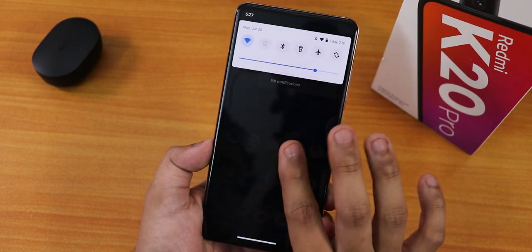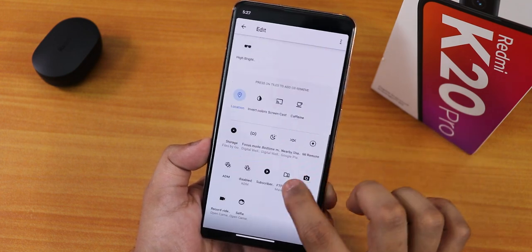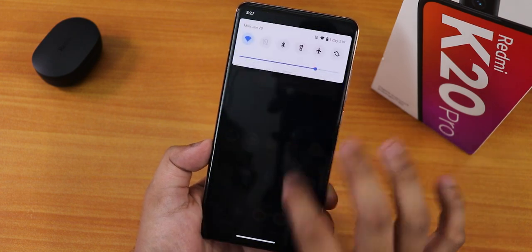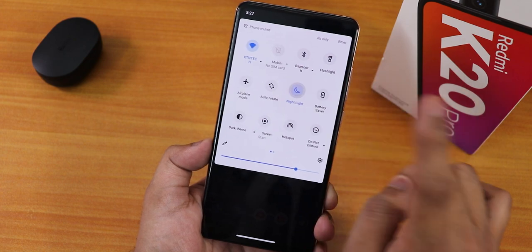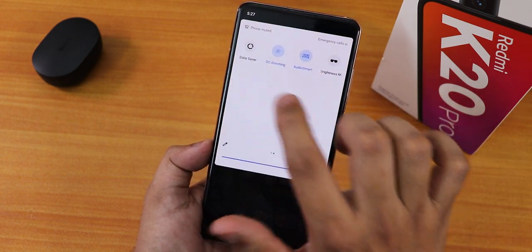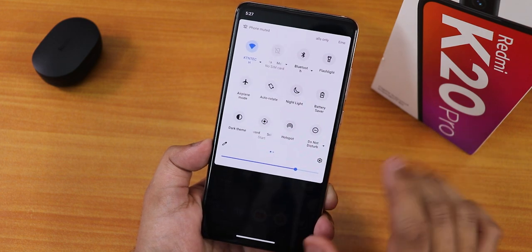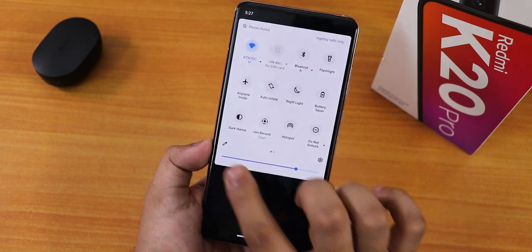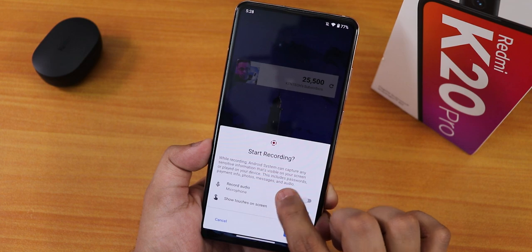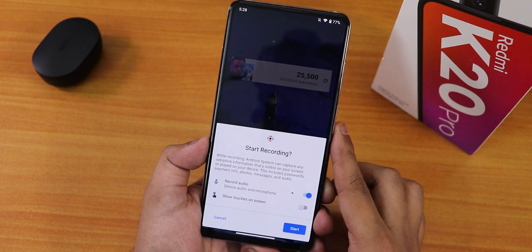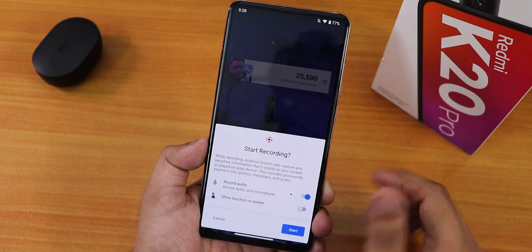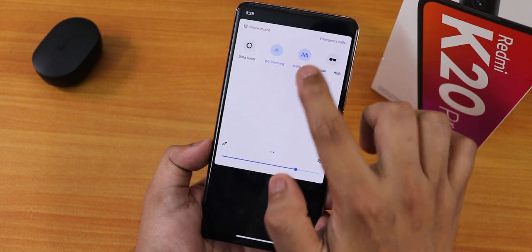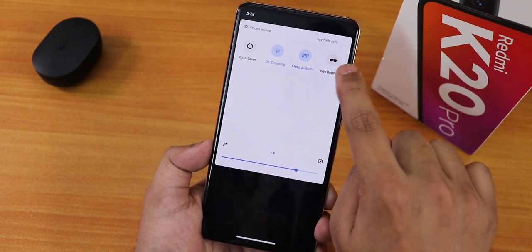The quick settings panel looks good — you can edit and add multiple toggles. There's night light, battery saver, dark theme, and the stock Android 11 screen recorder, which lets you record device audio and microphone audio simultaneously. We also have hotspot, do not disturb, data saver, DC dimming, Moto audio, and a high brightness toggle you can add.